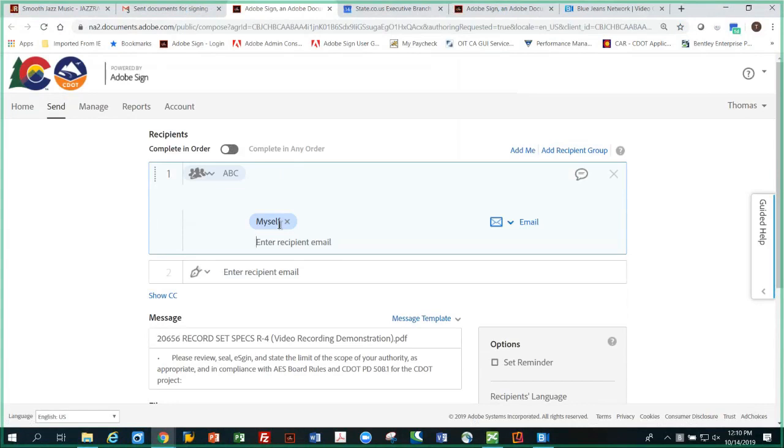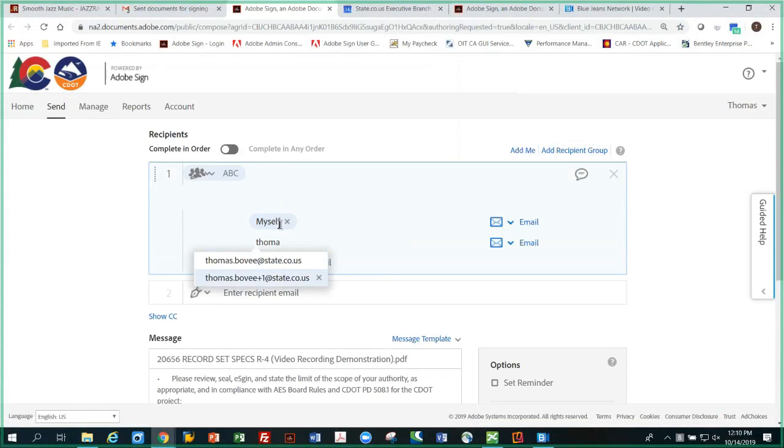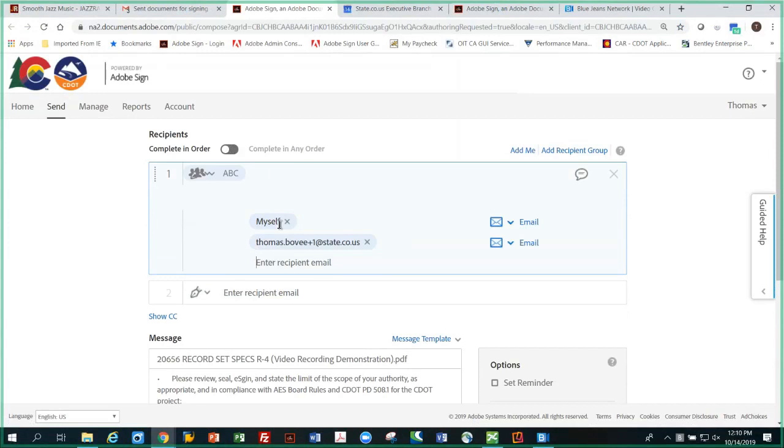Just before the @state.co.us. So if I start typing that, I've already done that before - there it is with the plus one. Select that. So now it's set up to be sent to one recipient only for signing. There's the text 'what to sign.' We haven't told what, so I'm just going to copy this name.